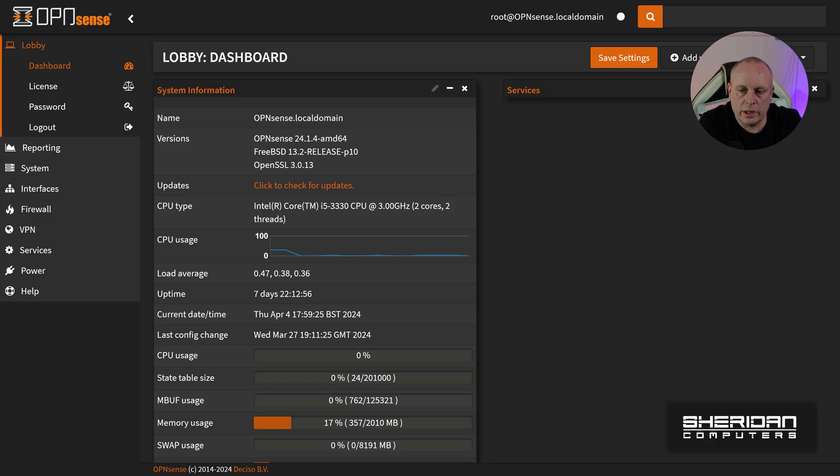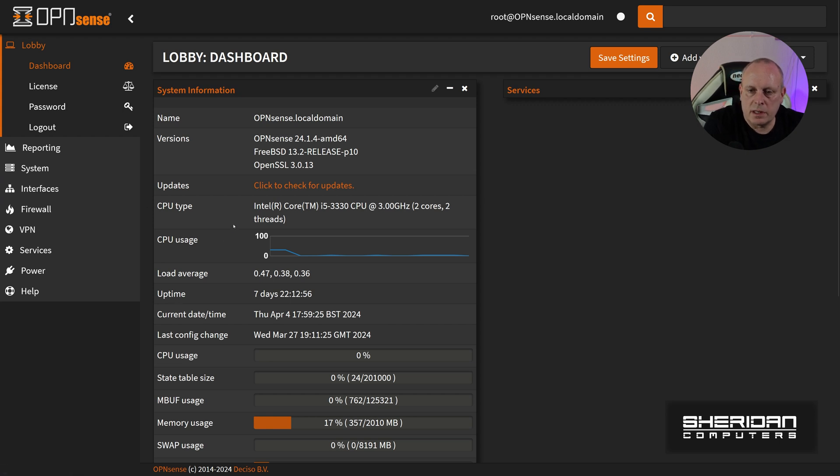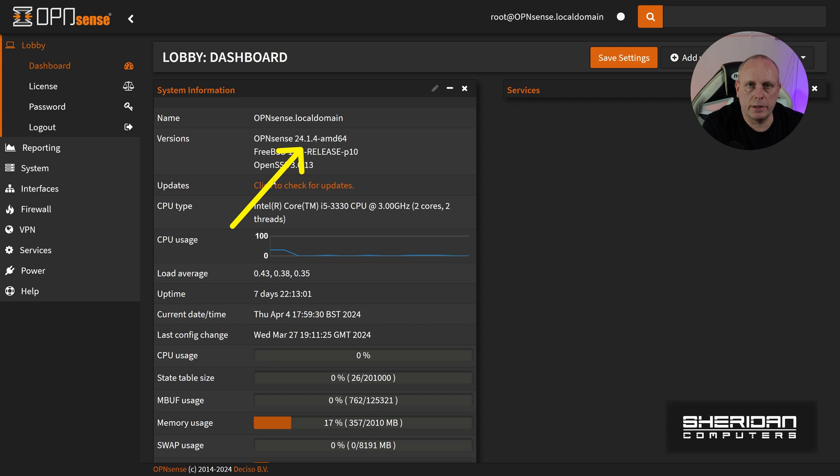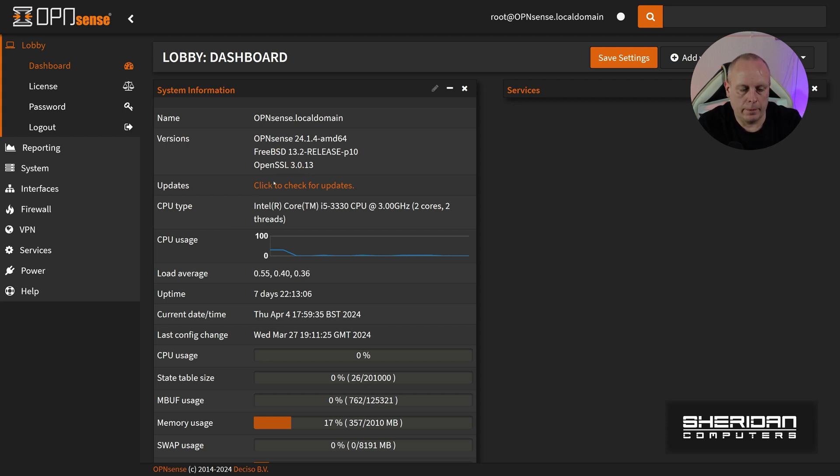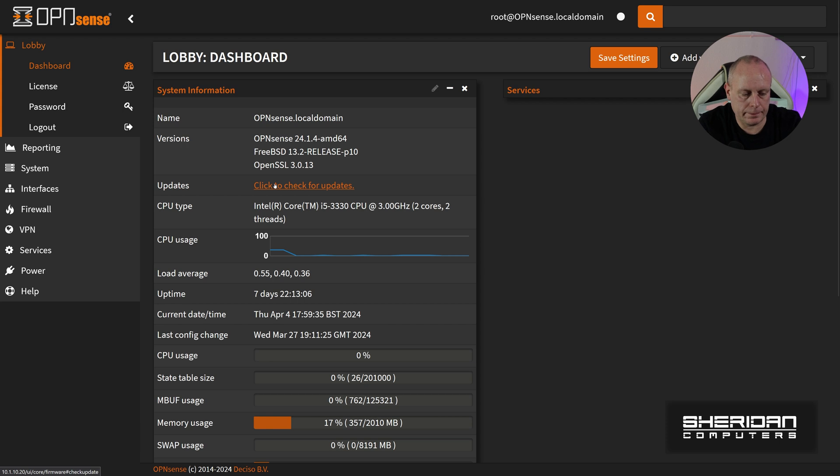So looking at this version that we're using at the moment, you can see that we're on 24.1.4 and we're going to go ahead and do the update to 24.1.5. So if we click, check for updates.